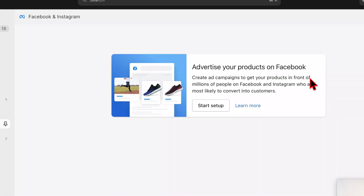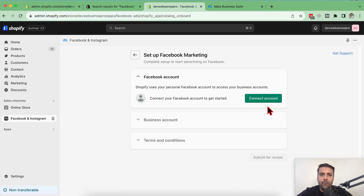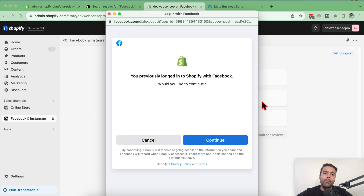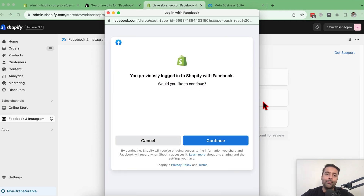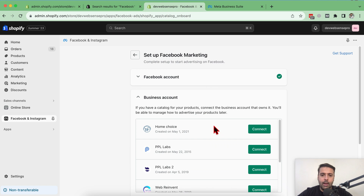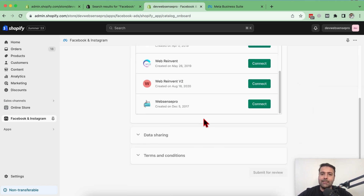Our app is successfully installed. Click on 'Start Setup' and then connect your Facebook account by clicking 'Connect Account'. Make sure you're logged into business.facebook.com before clicking this button. It will open a dialog asking you to permit the Shopify app to connect with Facebook. Click Continue, then choose the business account and Facebook page you want to connect.